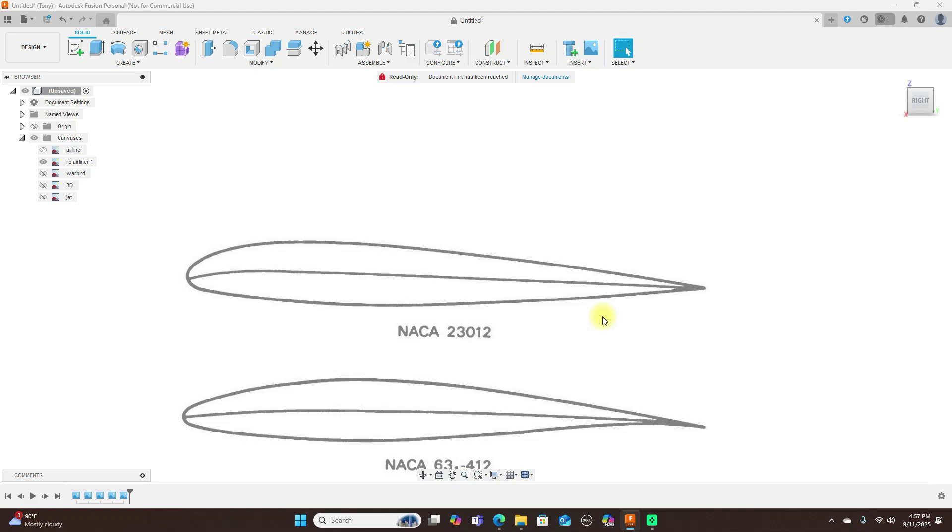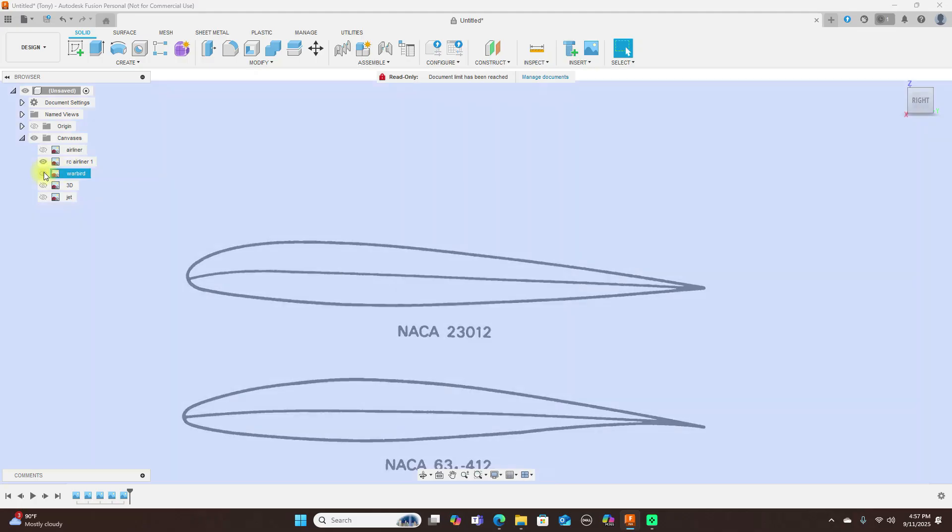If you're building something out of foam, you should go with the Clark Y airfoil because it gives lots of lift and stability for flying around. So that's what I would use for an airliner.